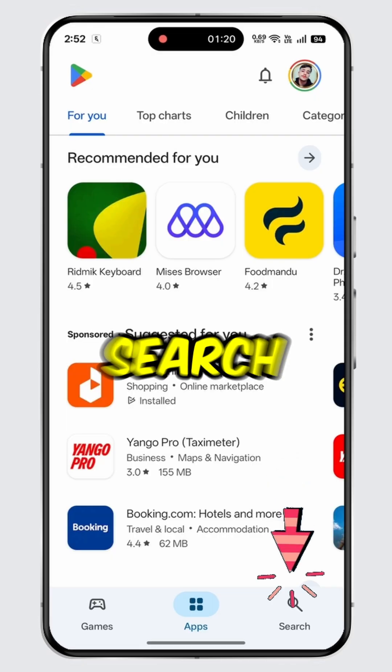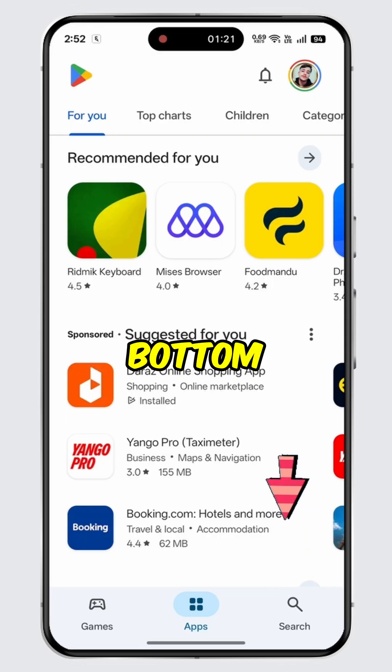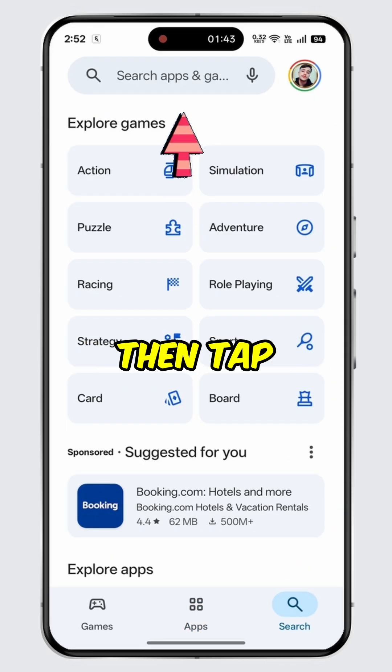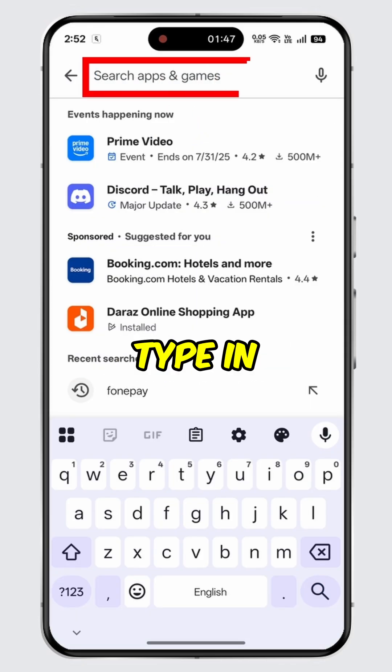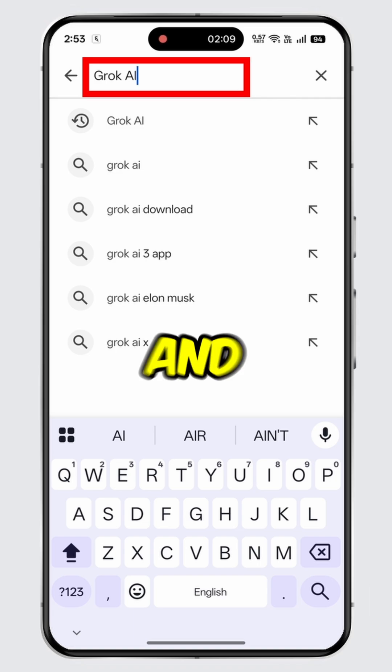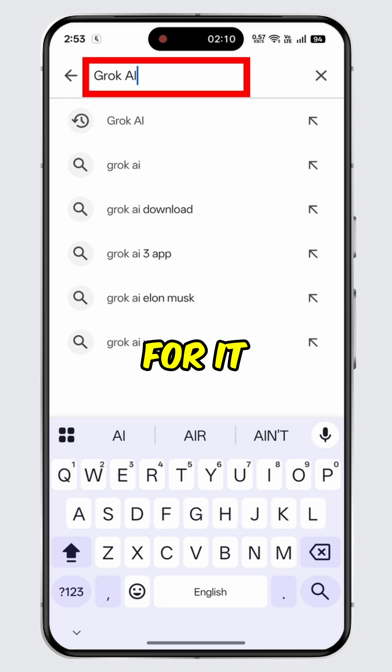Tap on the search icon at the bottom. Then, tap on the search bar. Type in Grok AI and search for it.